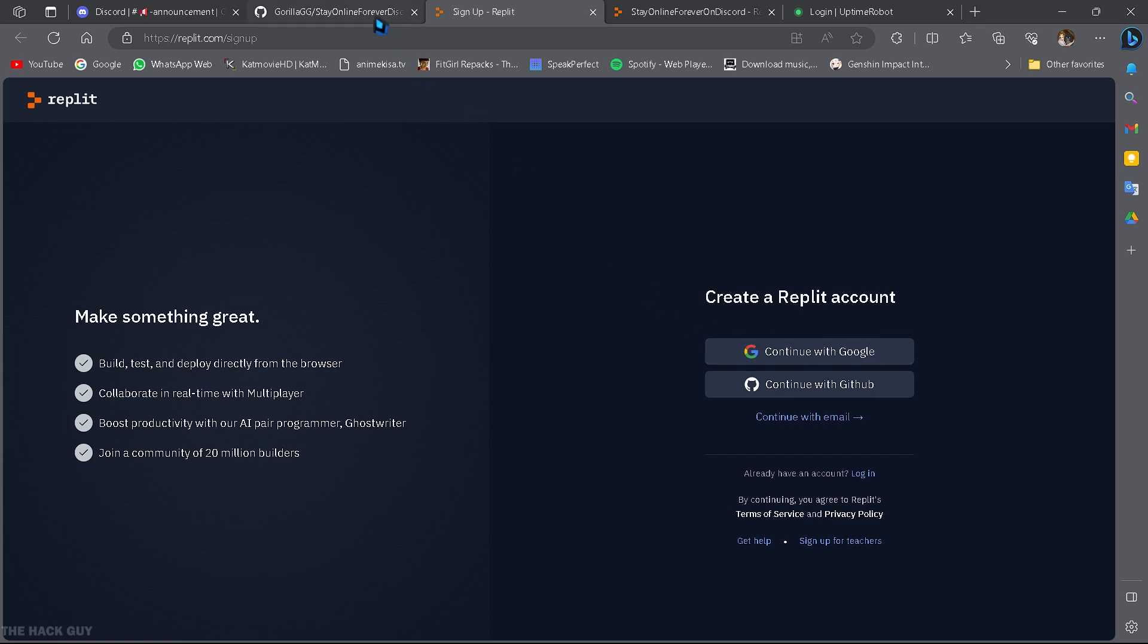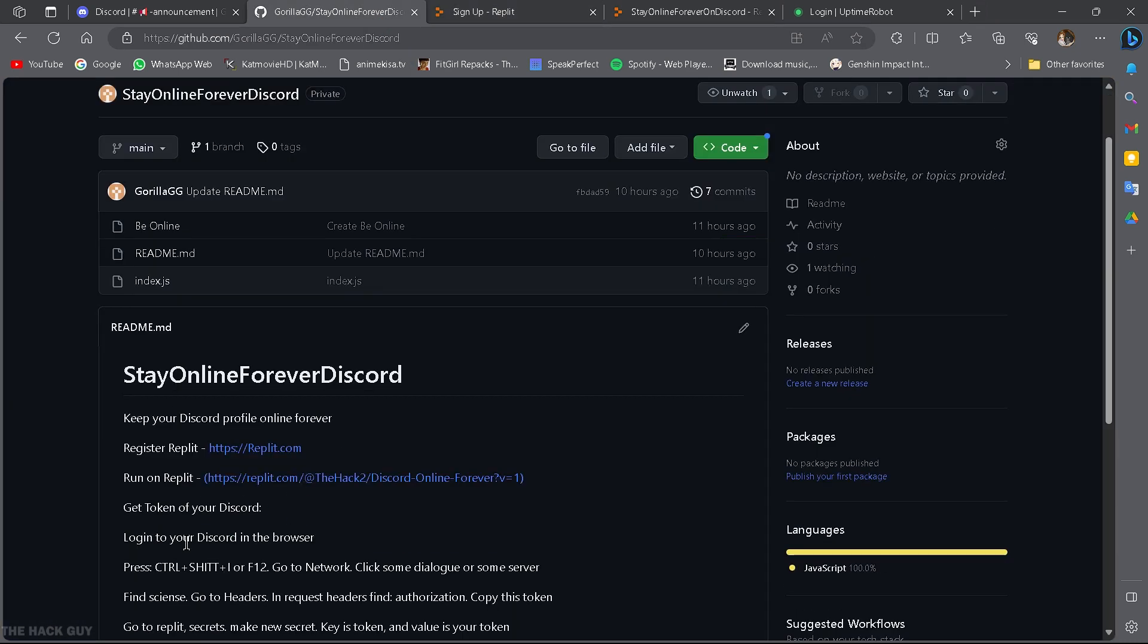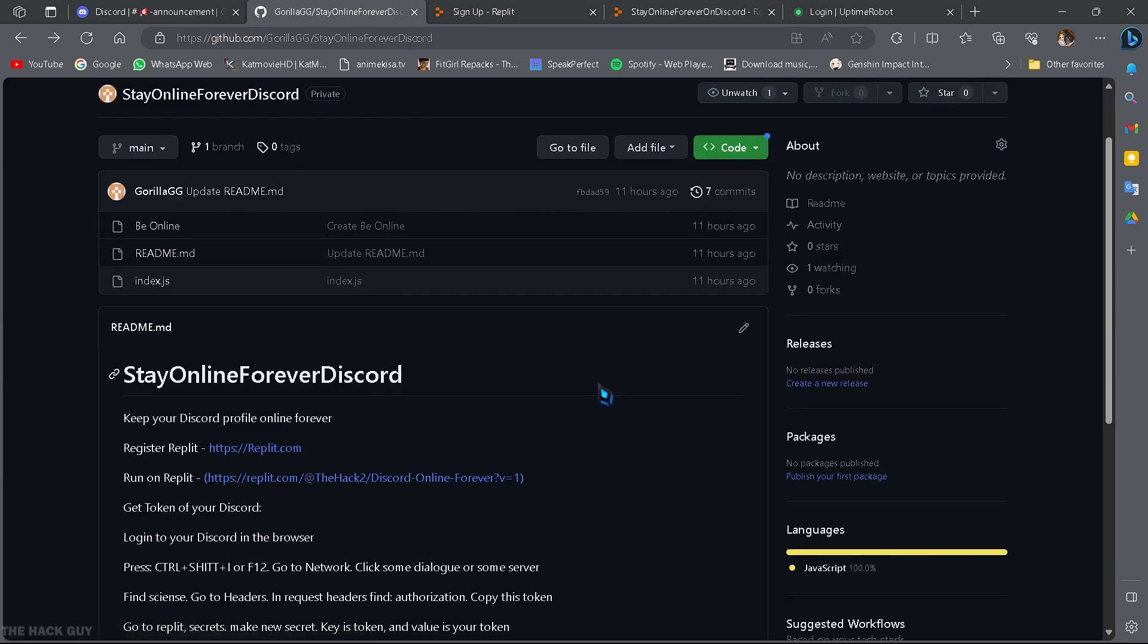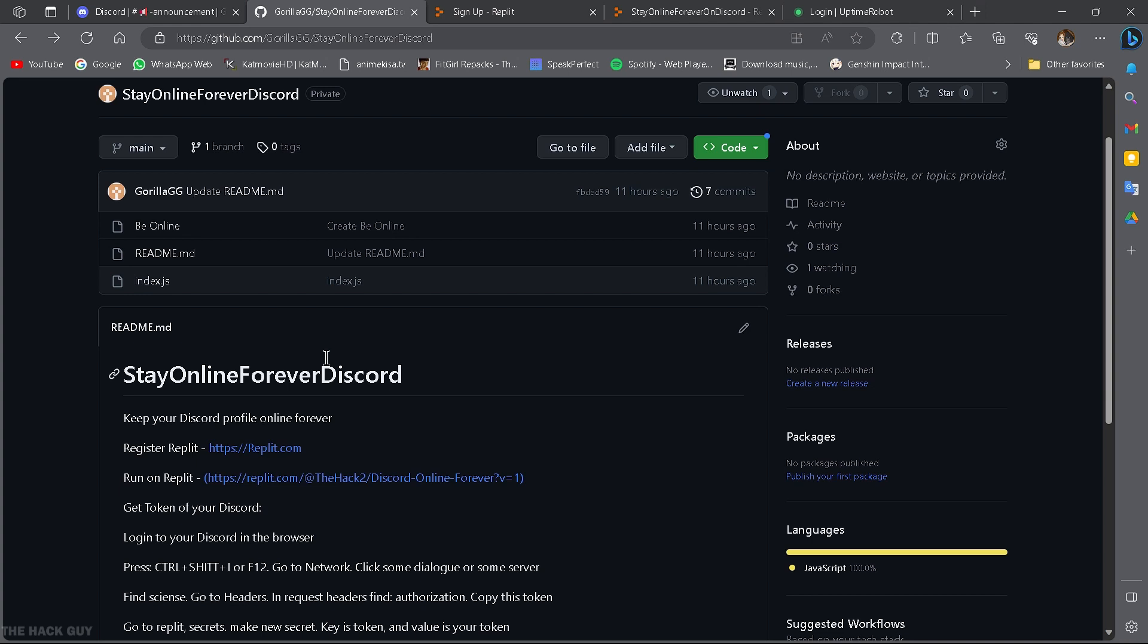Once you're all set up, go to this GitHub page where I've prepared a bot for you to use on Replit. You'll find all the necessary links and information in the description below. Feel free to check out the source code of the bot to ensure the security of your Discord account.